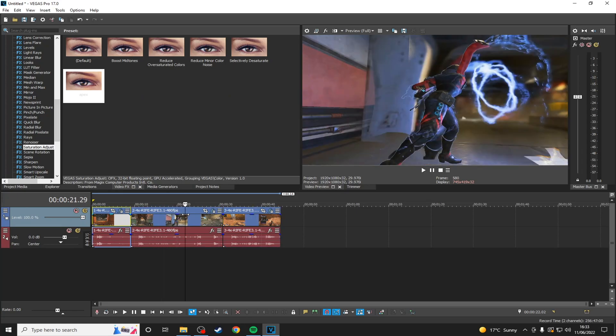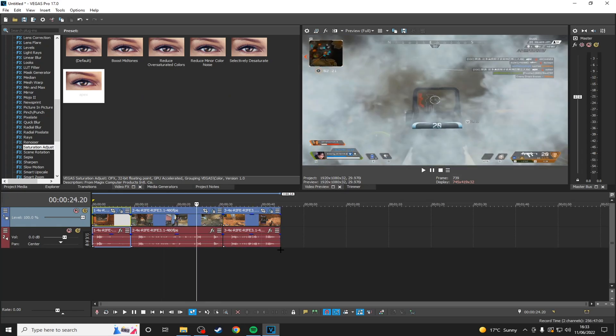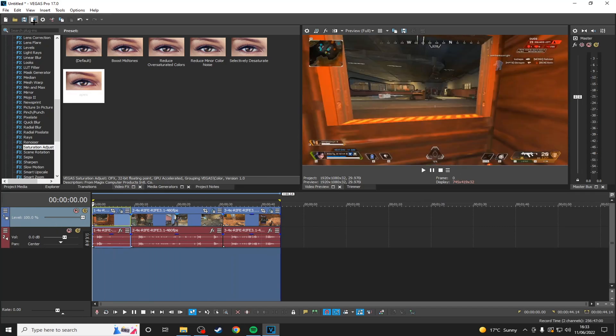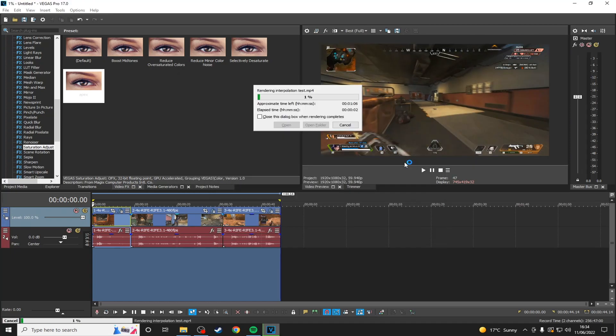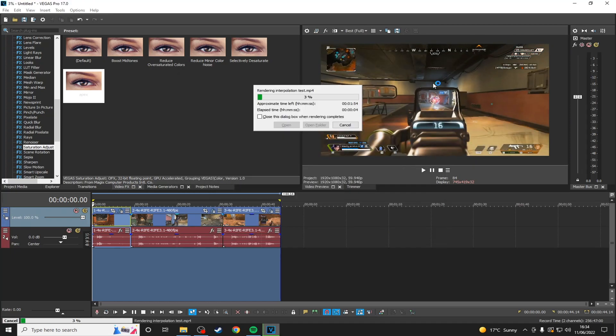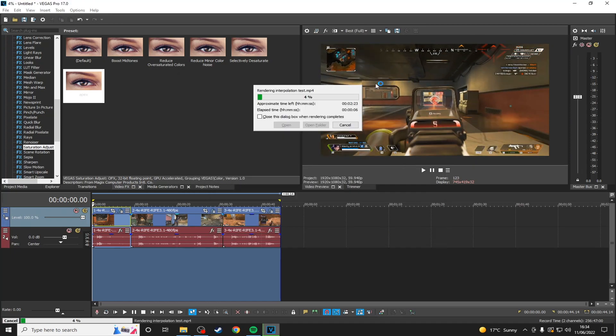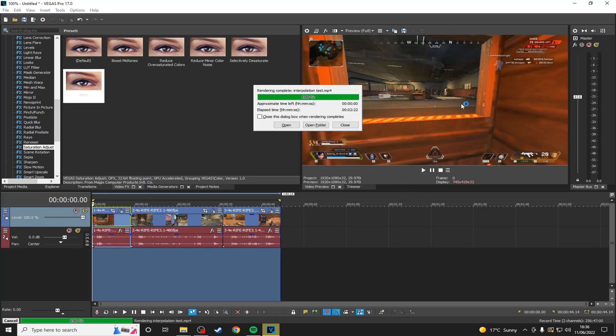And then once you've edited them all and you're ready, you want to highlight the area that you want to render, render as, and then use your desired render settings and wait for that to render. As you can see in the preview window, you can see the smoothness effect is working.